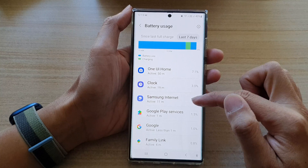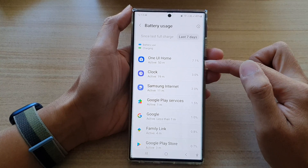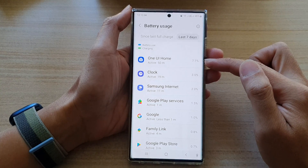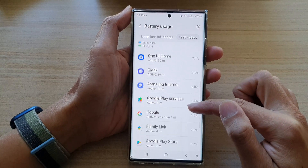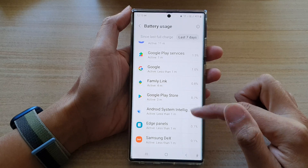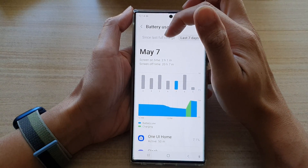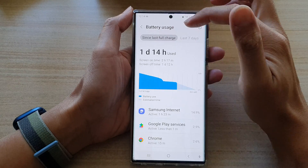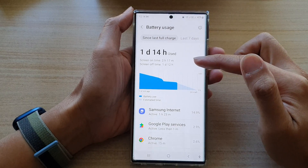If you scroll down, you can see it also shows which app uses the battery the most — from the top down. At the top here, One UI Home uses up 7.1%, and then it goes all the way down to the least usage app. At the top here there are two different tabs.